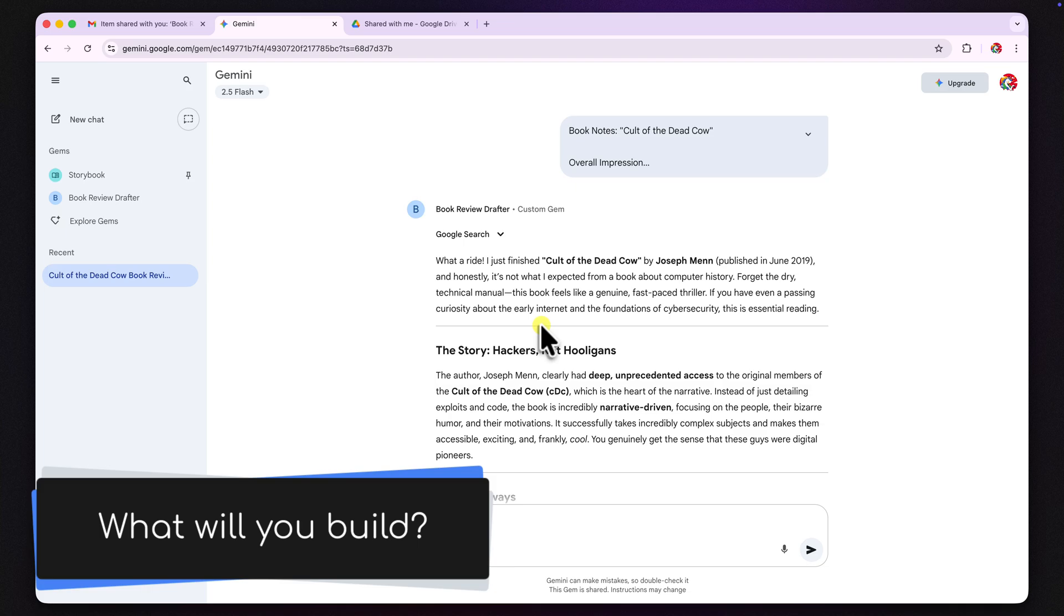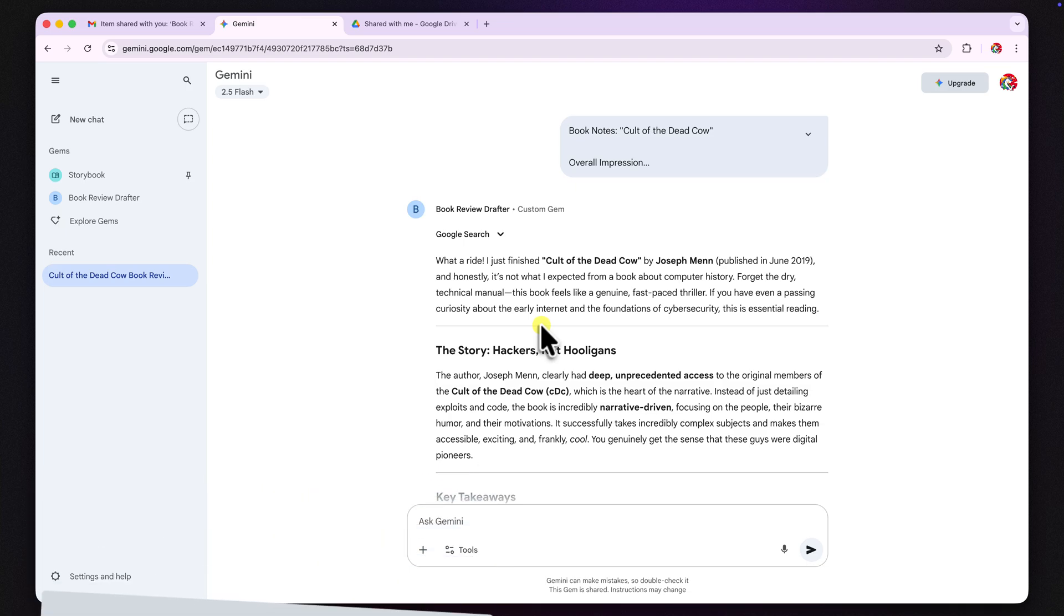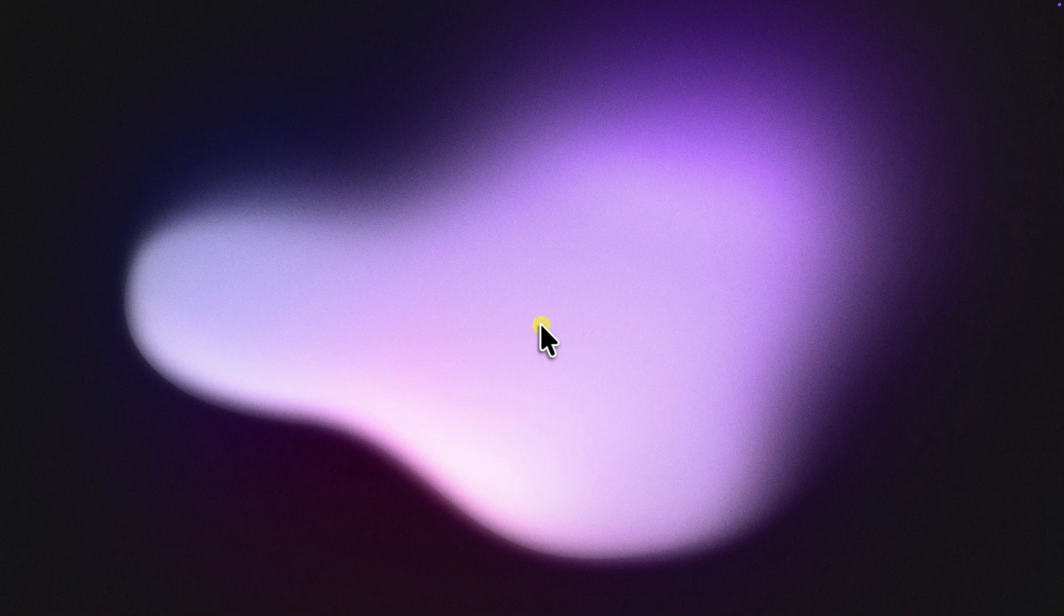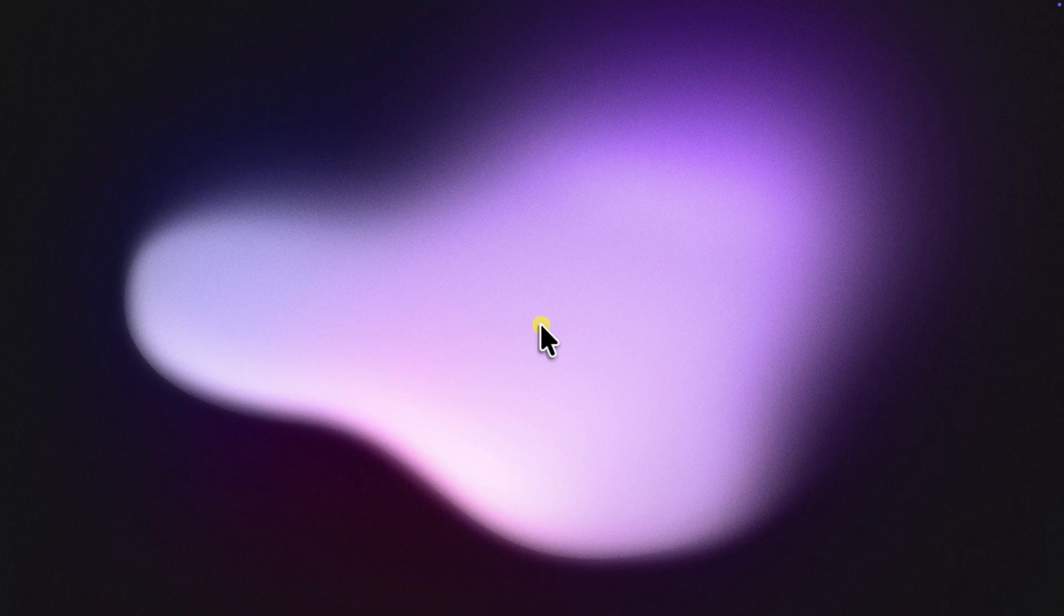So, what gems are you going to build and share? Let me know in the comments below. And don't forget, if you need a refresher on how to build a gem in the first place, the link to my full tutorial is in the description.